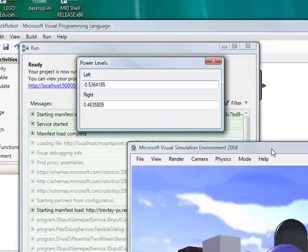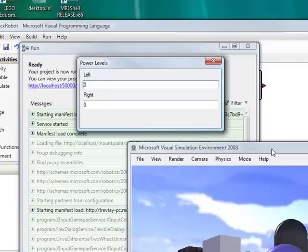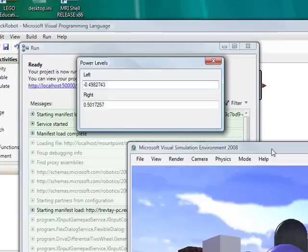So with a differential drive robot, full power setting the left and the right both to one drives forward. Setting them both negative drives backwards and setting them to opposite values spins around on the spot.